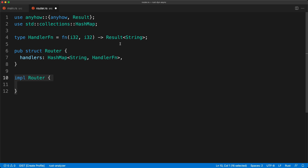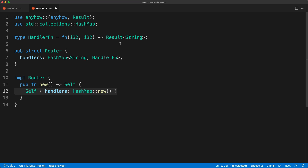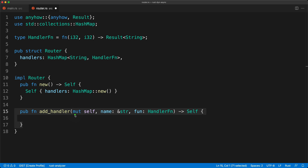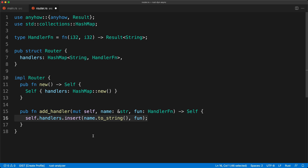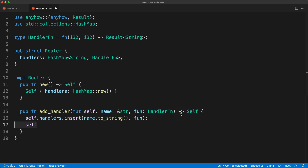Next we are going to implement two functions in the router. The first will be an associated function `new` to create the router — it will return `Self` and just create `handlers` as an empty `HashMap`. Rust will infer the type so we are all good. Then we are going to have our `add_handler` method which takes `&mut self` because we are following the builder pattern. It takes the name of the function and the function pointer matching the type alias, inserts it into the HashMap, and returns `self` to make the function chainable.